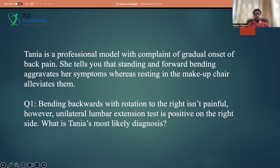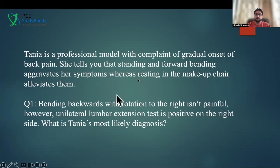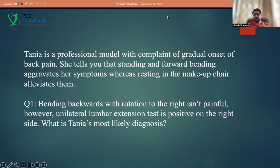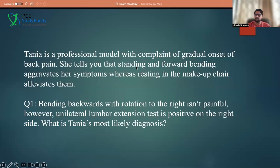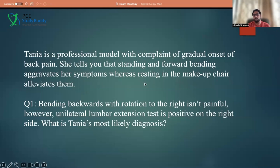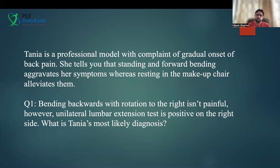What is the diagnosis? It could be more of spondylolysis because bending backward with rotation is negative — that helps you rule out facet joint arthropathy. Then forward bending is aggravating pain, which could create confusion with a disc lesion as well. But sitting in the makeup chair is reducing symptoms, while standing is also aggravating — both bending and standing movements are aggravating pain. That pattern is most commonly seen with spondylolysis or listhesis. So based on this interpretation, now we go to the options.